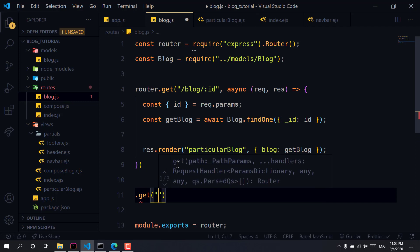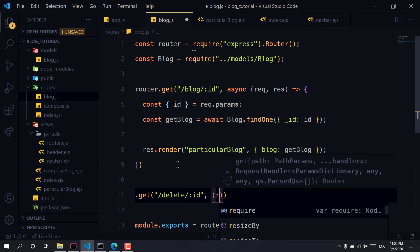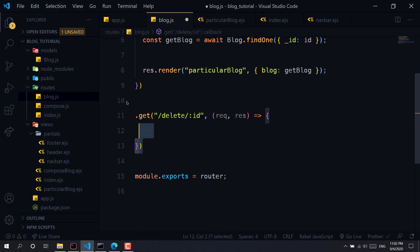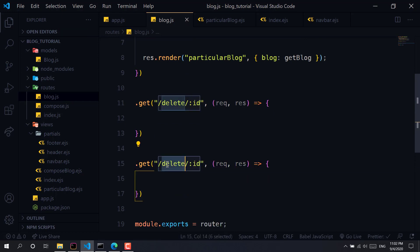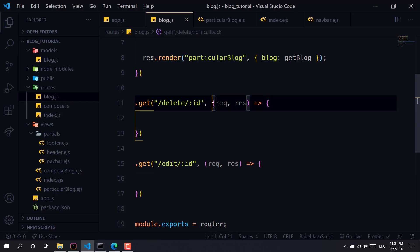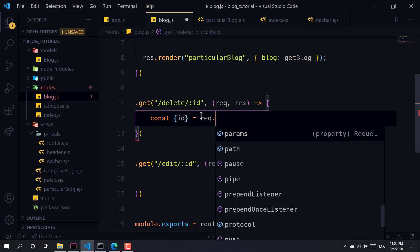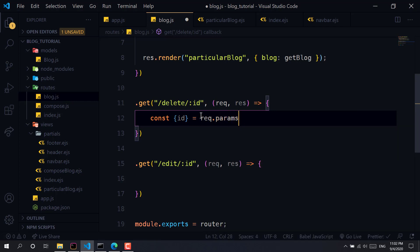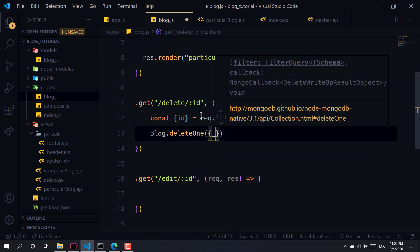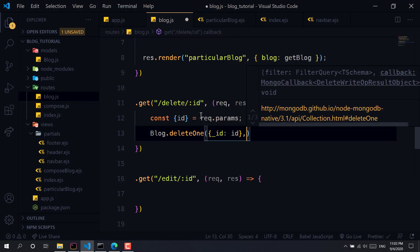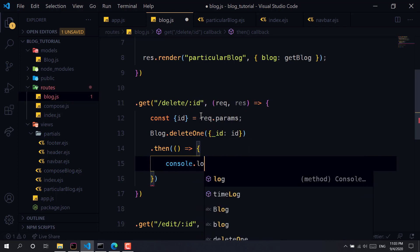We will set up a DELETE route with the id parameter. We will have a request and response, and just like that we also have edit. First, I will grab the id using `request.params`, then call `blog.deleteOne` and delete based on that id. We will have a promise with a callback and console.log 'deleted'.